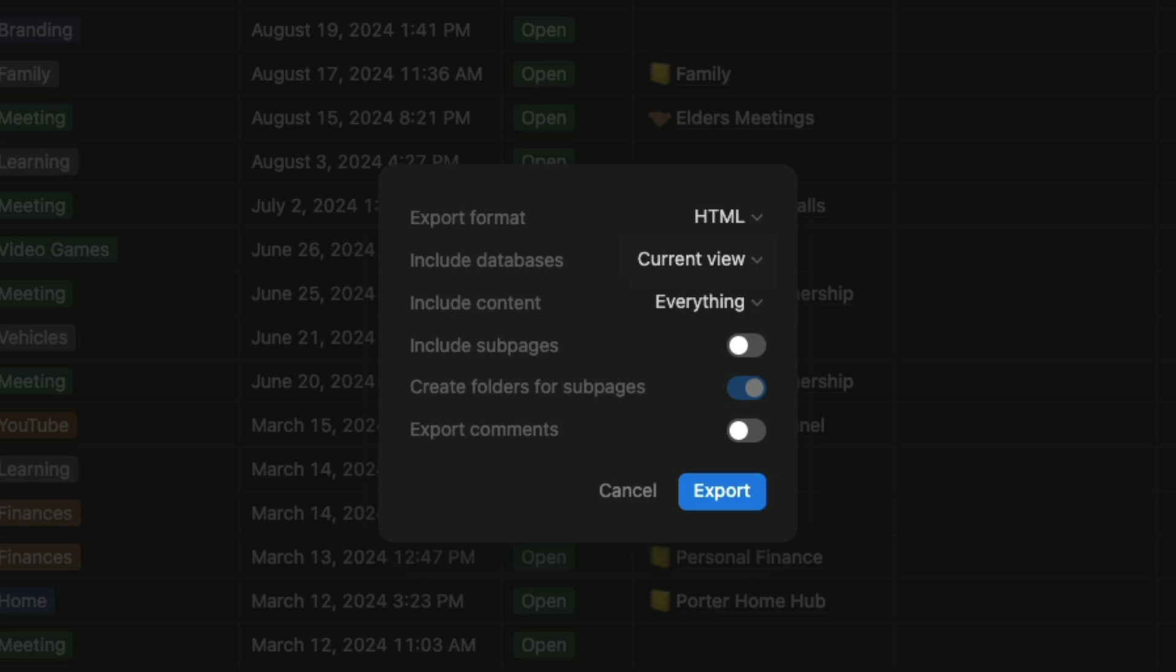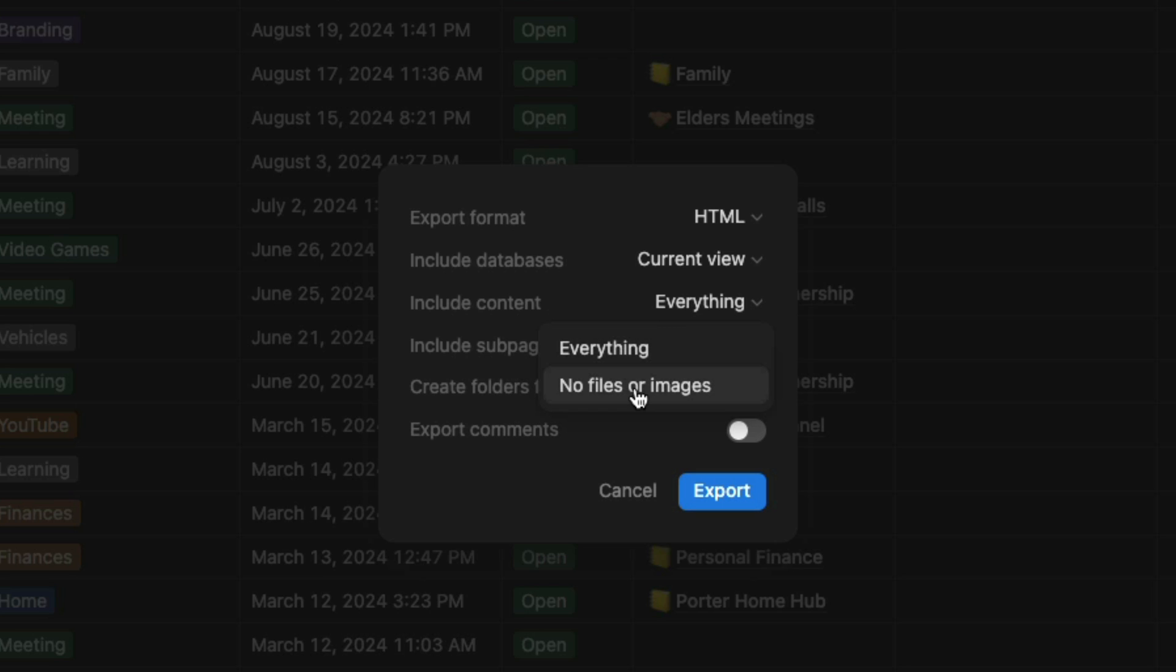That way you know exactly what you're getting. Include content - you want to include everything, or if there are files and images within your notes, you don't want to include those. I would just do everything. That way you get the full aspect of what your notes are.